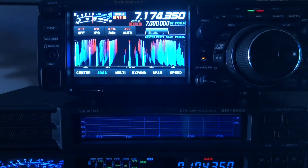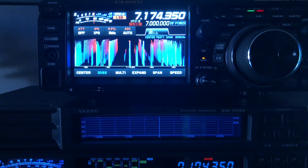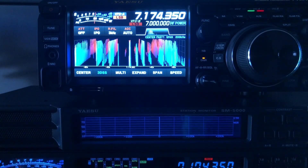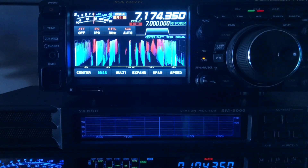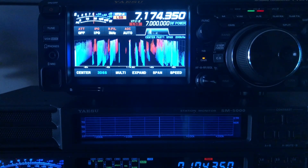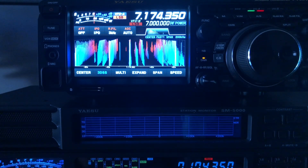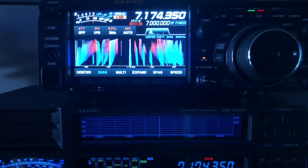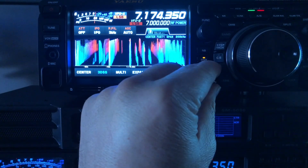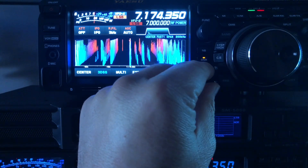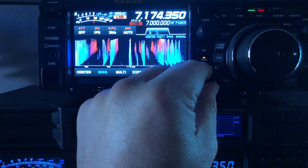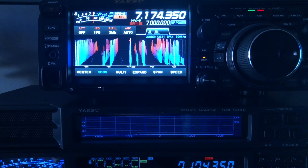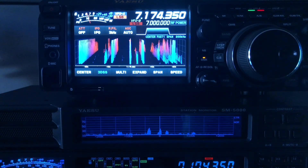Look at that — band conditions changing. He's coming up over S9. So there you have it — my assessment. I'm not going to say which is better. Comment and let me know which radio you think sounds the best. Bear in mind the FTDX-10 is using its internal speaker, but think of it in terms of noise floor. There's the FTDX-5000.